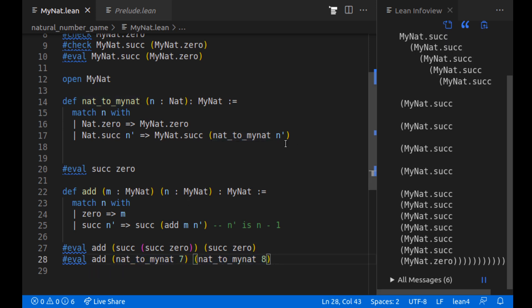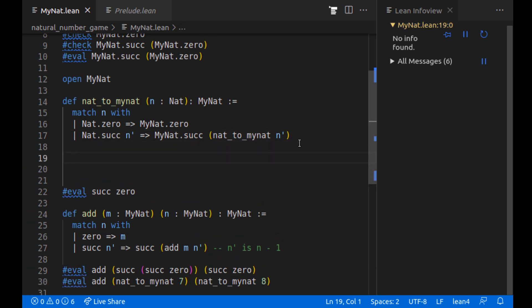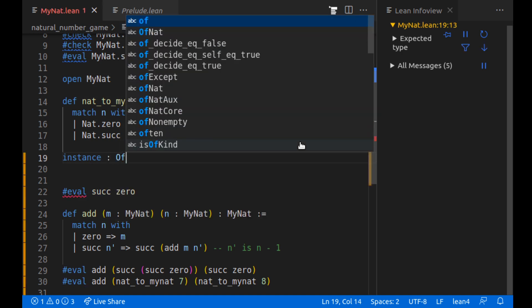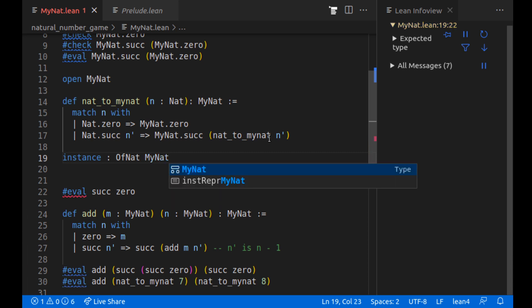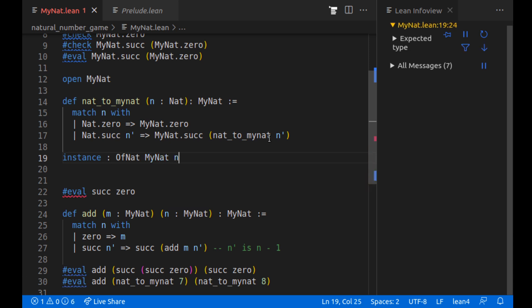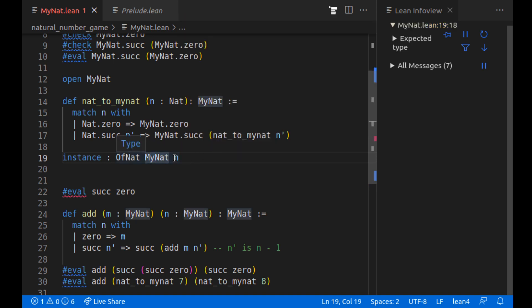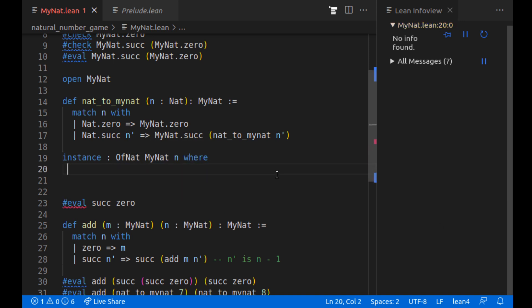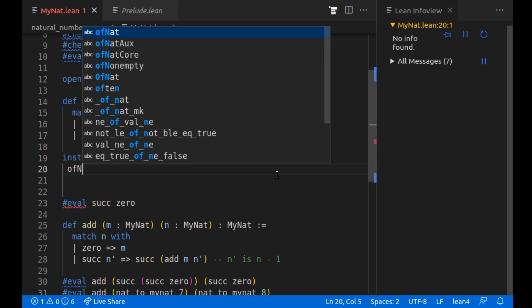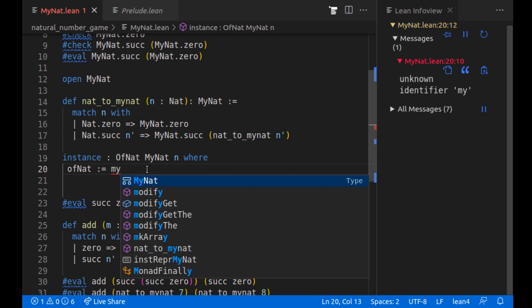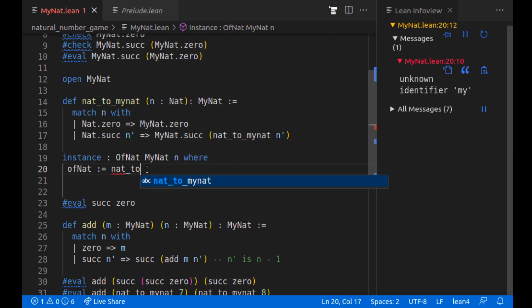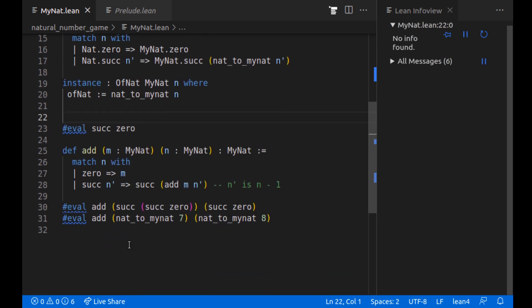Instead of doing this every time, we can have this happen actually automatically. If we define an instance using the OfNat type class, we can specify if it's given my natural number. Or sorry, if it's given a regular natural number. And how to turn that to my natural number. So n is a natural number. And then we want to turn it to my natural number. We can convert it. And then how do we do that? We need to call the function nat_to_mynat on n.